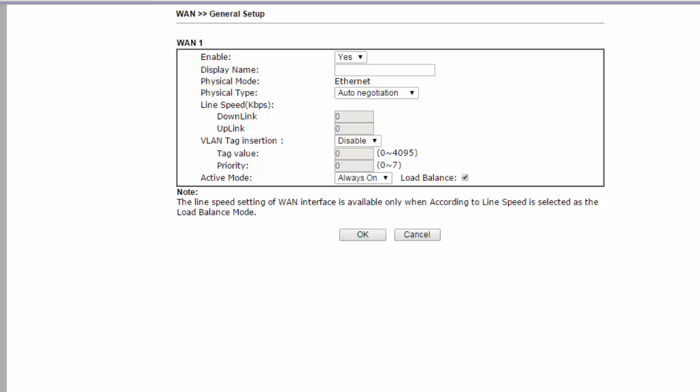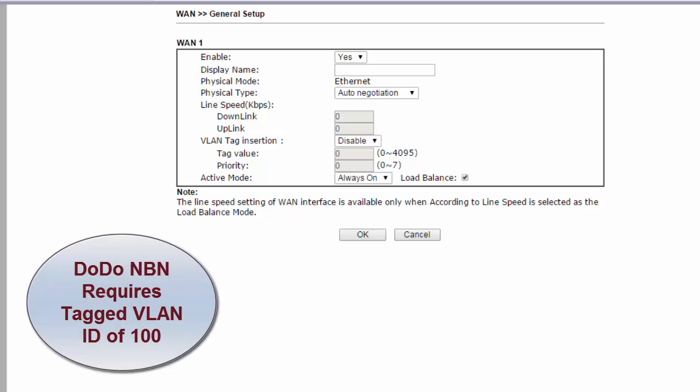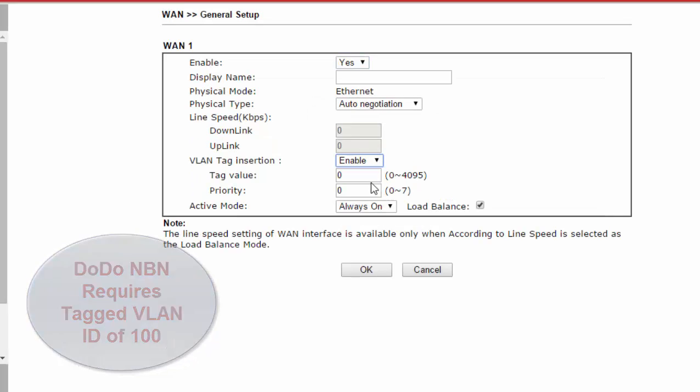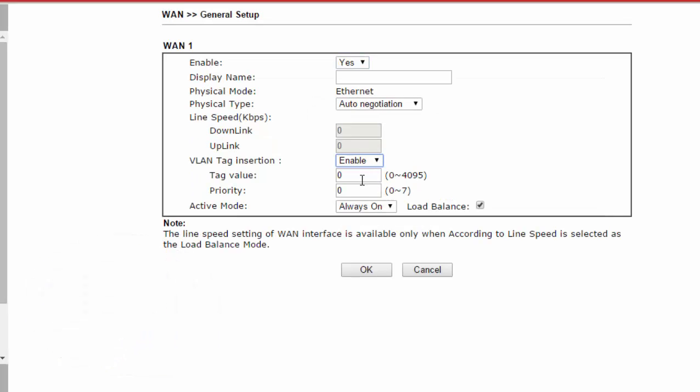Now we need to modify the VLAN settings. Dodo, as well as some other service providers, do require VLANs to be enabled. Dodo requires data packets to be tagged with a VLAN ID of 100. So in the VLAN tag insertion menu option, we first select Enable, and then we enter the VLAN tag value of 100. Other settings can be left at the default values. Click OK to save.